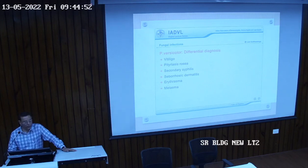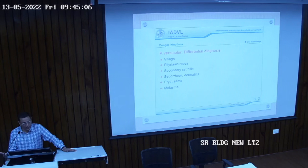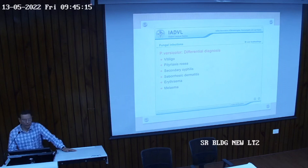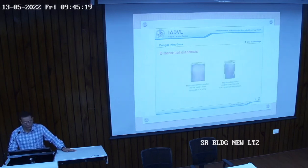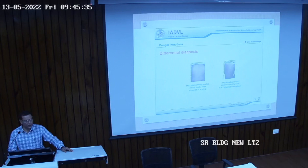You should know these differentials, as they become much more important during clinical posting. Pityriasis rosea is usually not a differential diagnosis as such, but once the lesions heal they lead to post-inflammatory hypopigmentation, which should be differentiated.